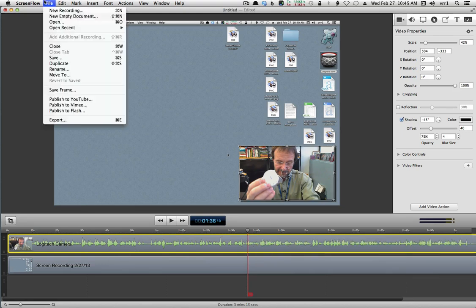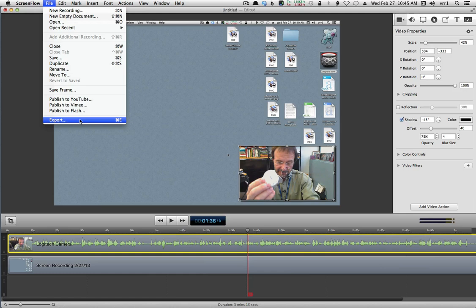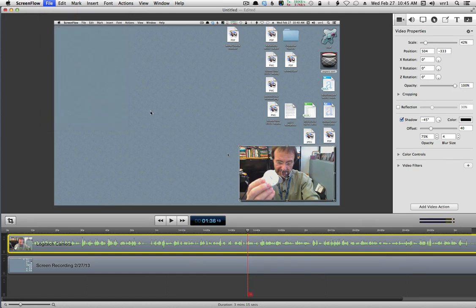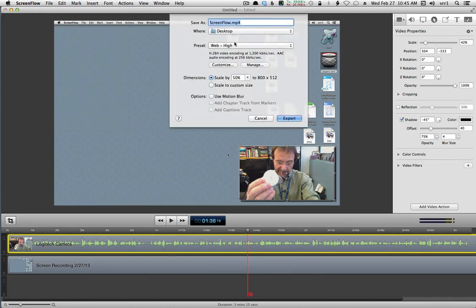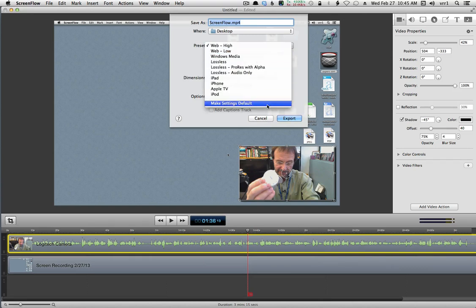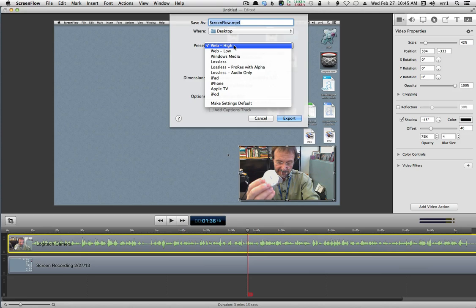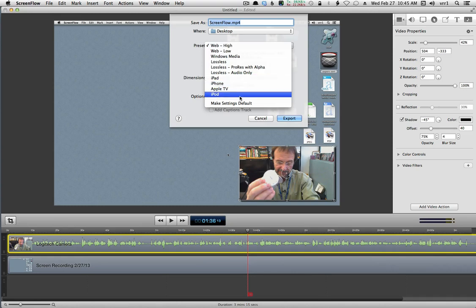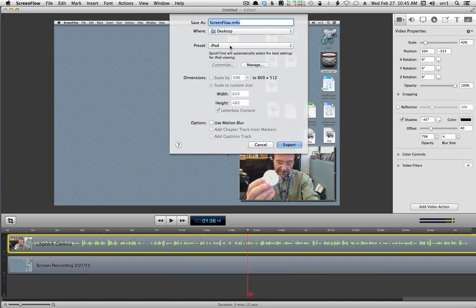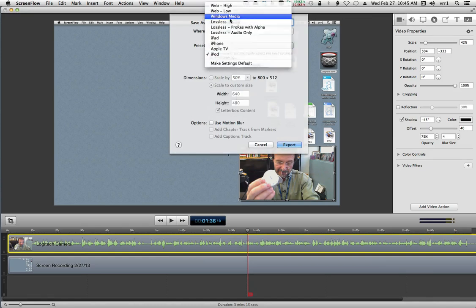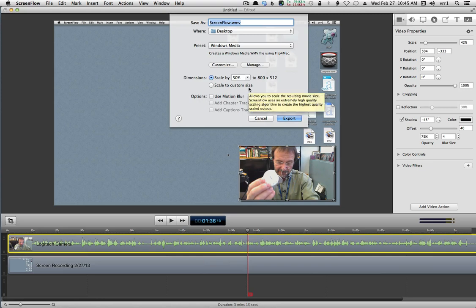When I'm done, I simply choose Export to export the video. You can give it a name, and there are all sorts of presets for export. For the highest quality, I use Web High Standard, which I upload to iTunes and YouTube. I also make iPad, iPhone, and iPod versions as well — this automatically sets the correct settings for each one. There's also a Windows Media version, which by default doesn't come with the program; you have to buy some extra plug-ins for that.